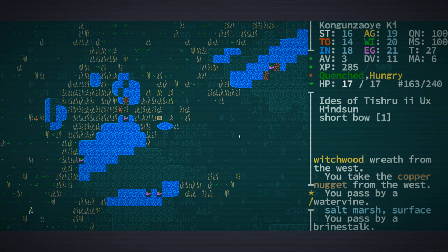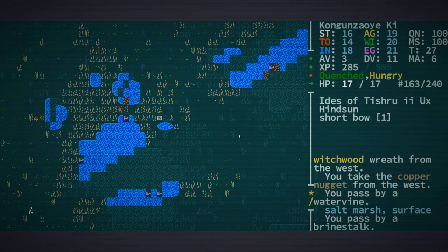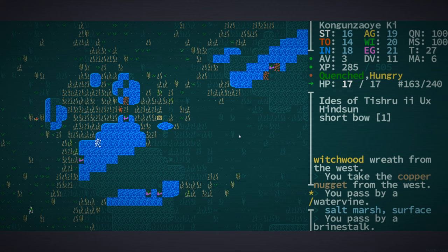Caves of Qud is a science fantasy RPG and roguelike epic. I call it a roguelike epic as well. Before even reading about it on their web page, I was already thinking of that.